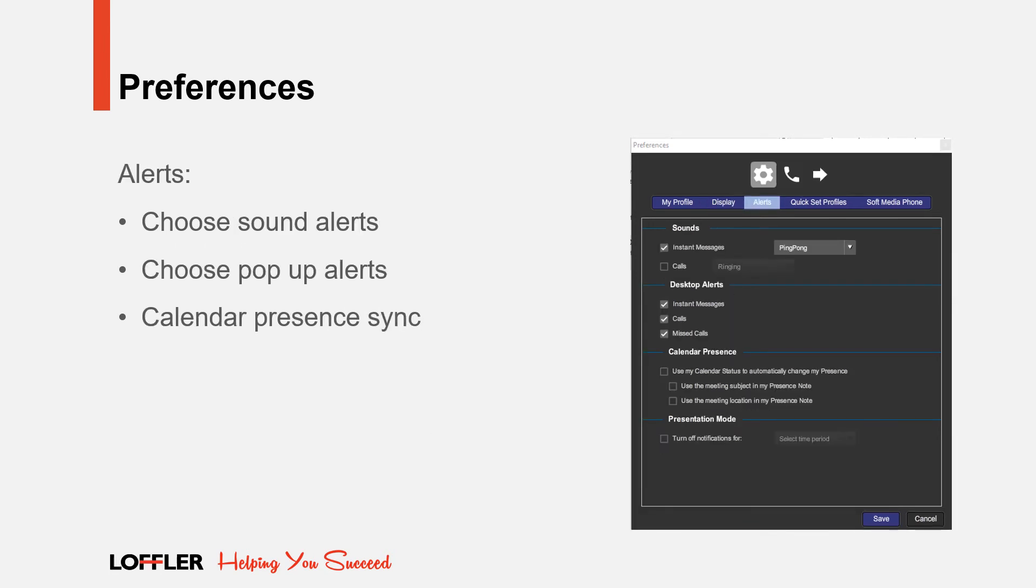Within the Alerts tab, you can choose sound alerts, choose pop-up alerts, and decide whether or not you want to sync your Outlook Calendar with Presence.